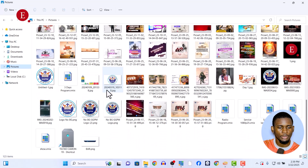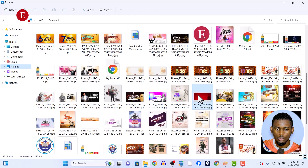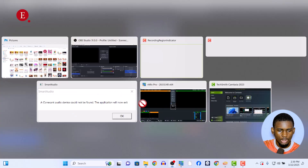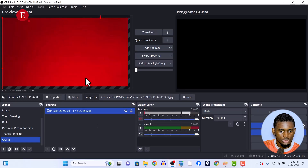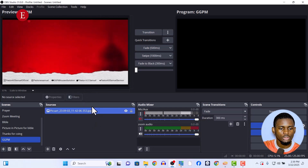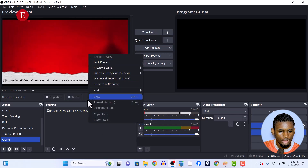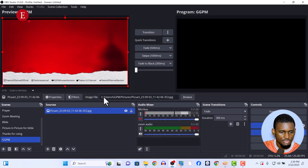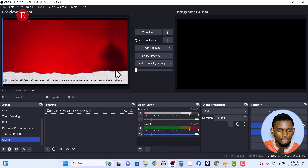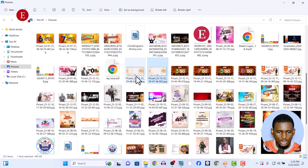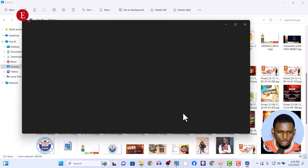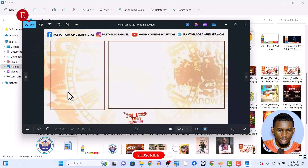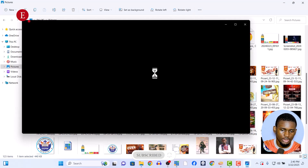My graphic designer for my church actually did a background for me, so I don't know if the background is also going to work for you. This is a background here. I'm just going to input it in my OBS. Let me just make it full screen. You can make it full screen by selecting on it here and pressing Ctrl+F. This is my background. There's also another background he did for me — you can use any of your choice.